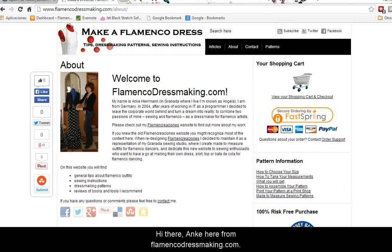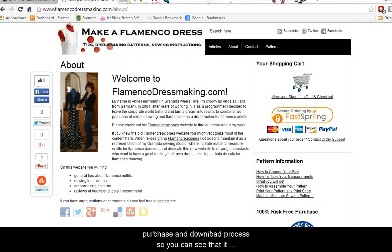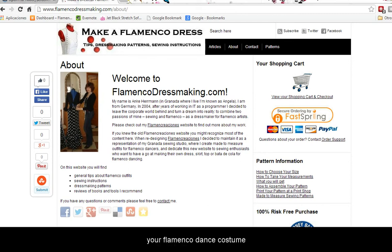Hi there, Anke here from flamencodressmaking.com. In this video I'd like to walk you through the pattern purchase and download process so you can see that it's really quick and easy to get your pattern and start sewing your flamenco dance costume.